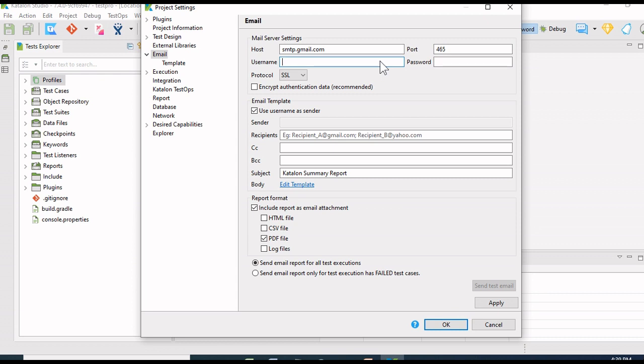Make sure that the Gmail ID you are providing does not have two-step authentication. I am providing my Gmail ID and password. The protocol I will select as SSL.